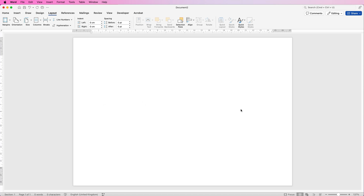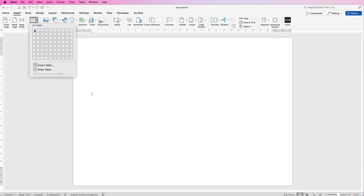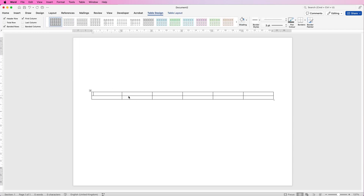We're going to insert a table. First, move your cursor down to roughly halfway down the page, then go to Insert, Table — I'm going to have six columns and two rows. This way we can use these centre markers to indicate where our timeline starts and stops.